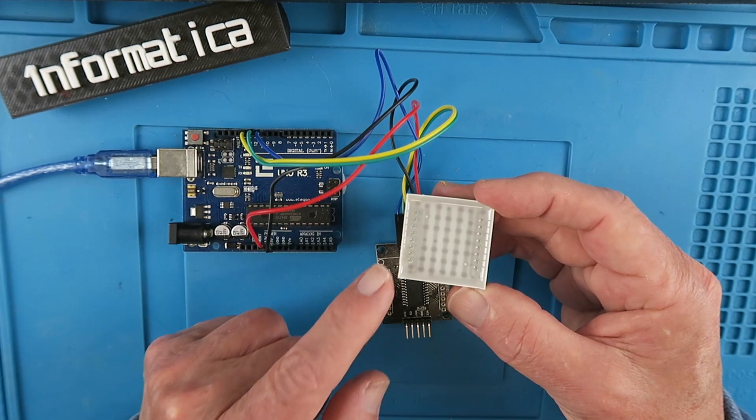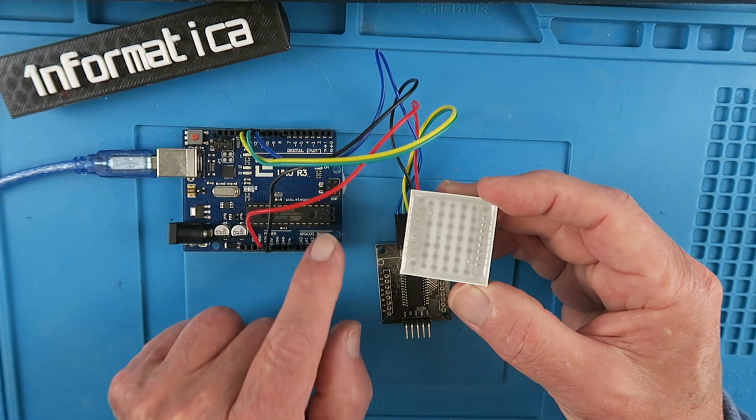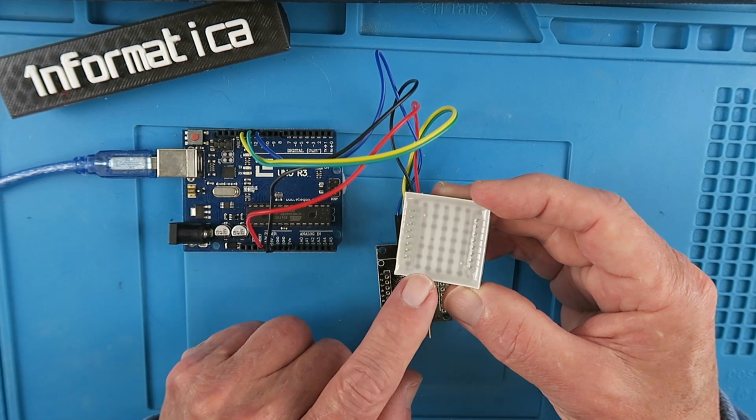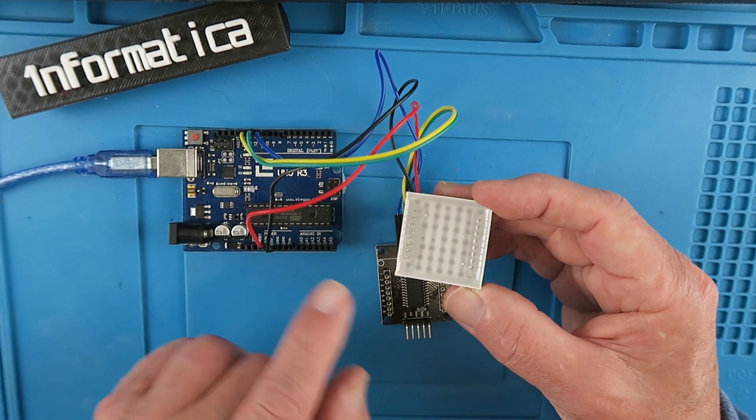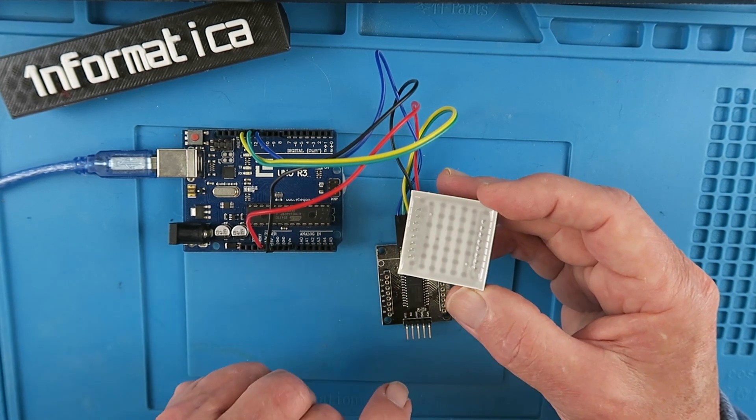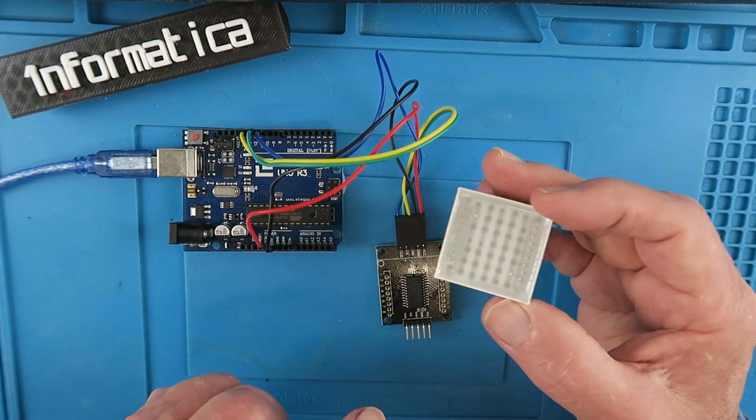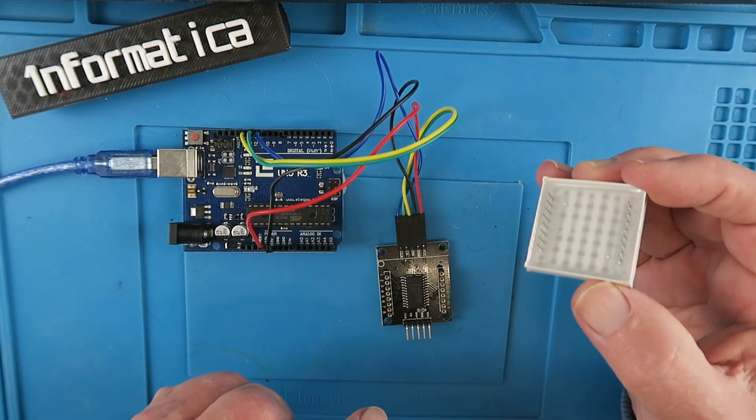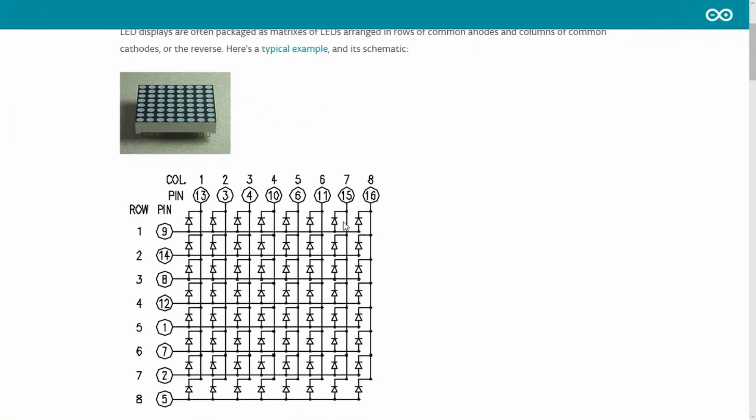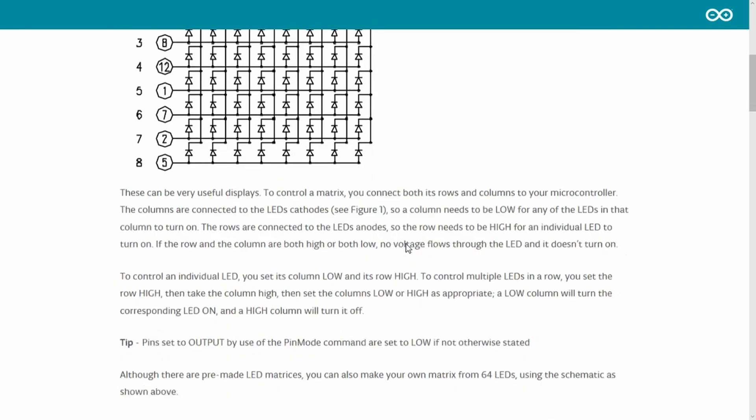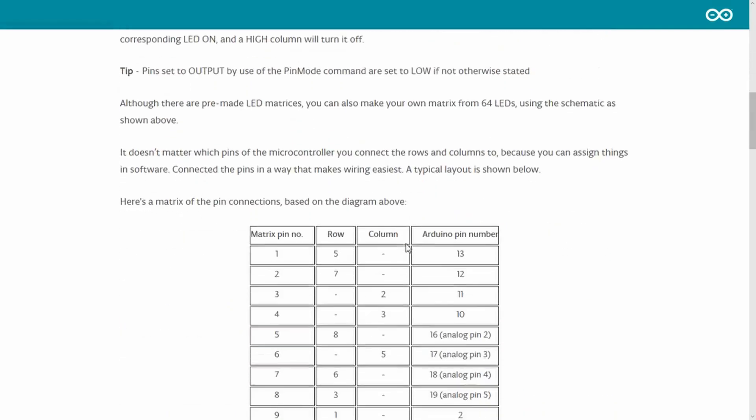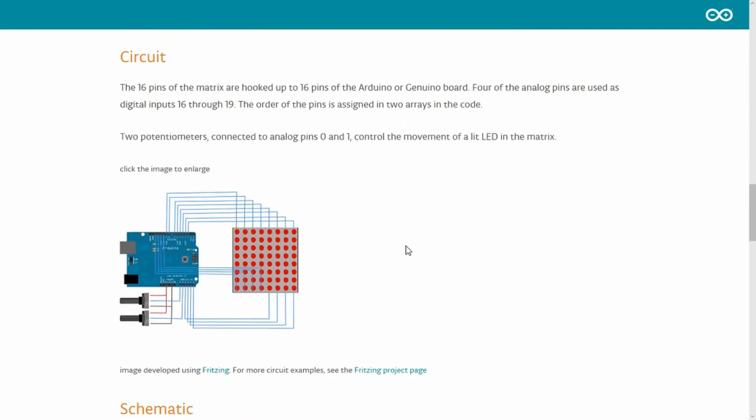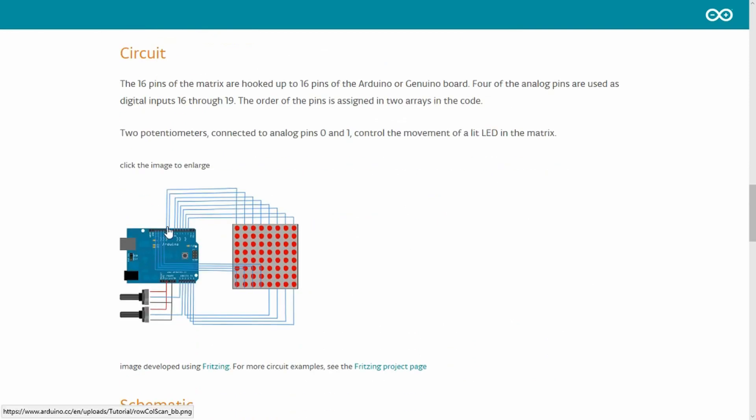Clearly if we wanted to drive this directly from the Arduino we would need to wire all of these pins to the Arduino just to control this one module. That would look like this. Here we can see the array of LEDs and we would need to wire each of them to the Arduino just to control this one module.